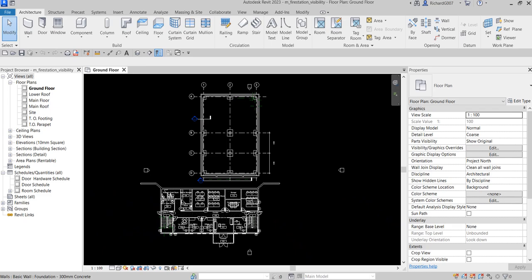What's up guys, Learning with Rich here. Let's continue our discussion for Revit Architecture 2023. In this exercise, we're going to control the visibility of elements in a view. The first part of the exercise: let's change the visibility settings. Right now I'm on the Ground Floor Plan.